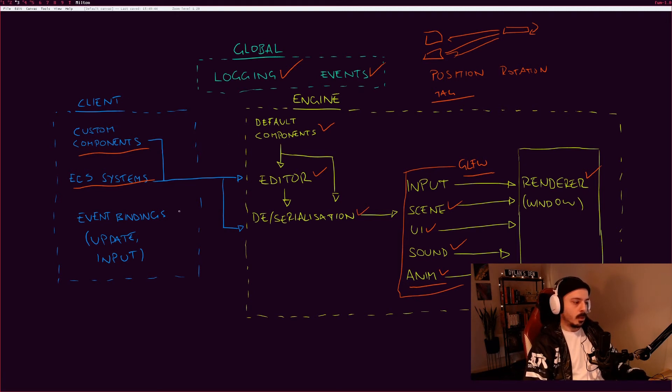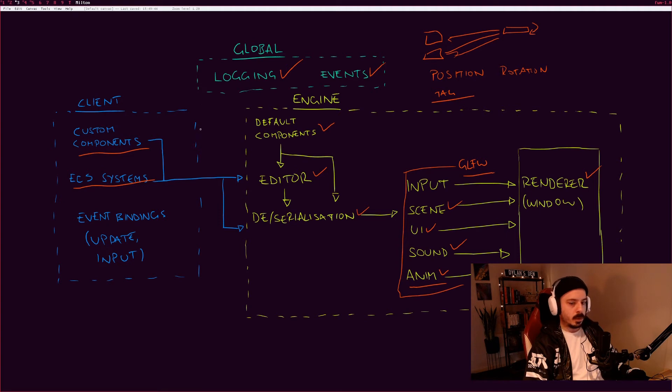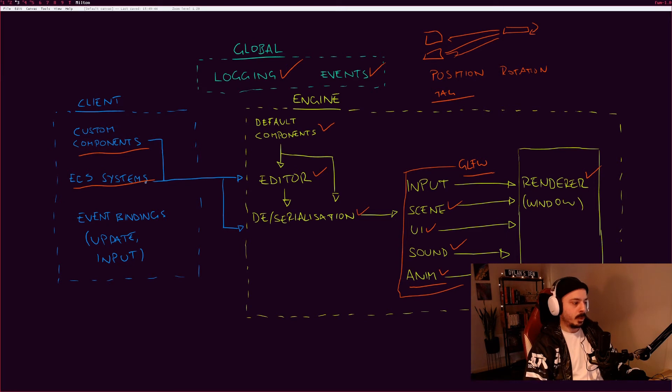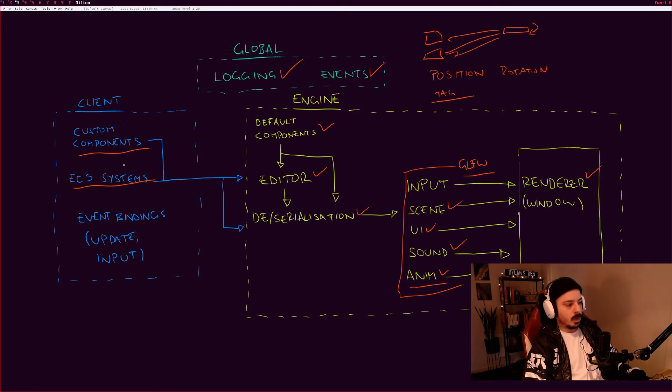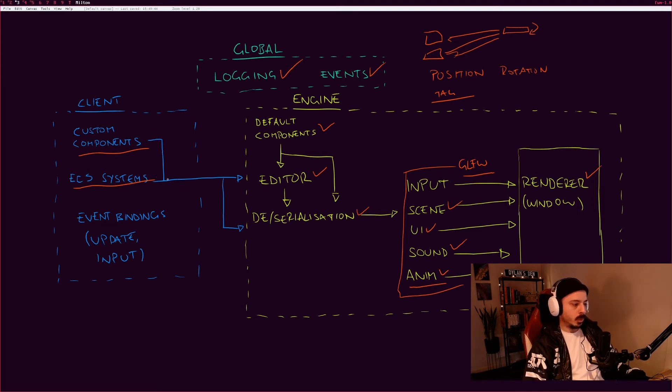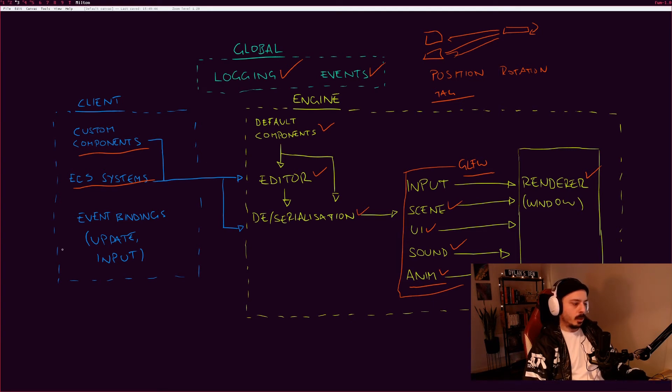With that being said, the current vision for this engine is that the client will also be written in C. We will not be using a scripting language at all. We may play around with the idea later of implementing something like Lua where you can implement your custom components and ECS systems, event bindings, etc., or maybe C# or some other language, but for now the idea is that it will all be written in C as well.